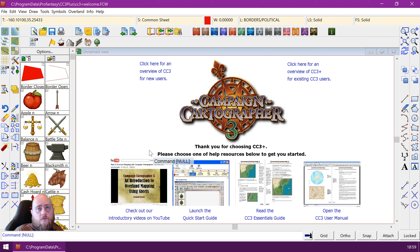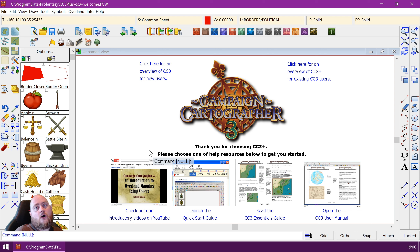The first use of the command prompt is to basically look at it and see what Campaign Cartographer 3+ wants, and then provide the appropriate inputs. The second way of using it is to actually type commands yourself on the command line and use the command line to tell Campaign Cartographer what to do. So I'm going to start with the first example.